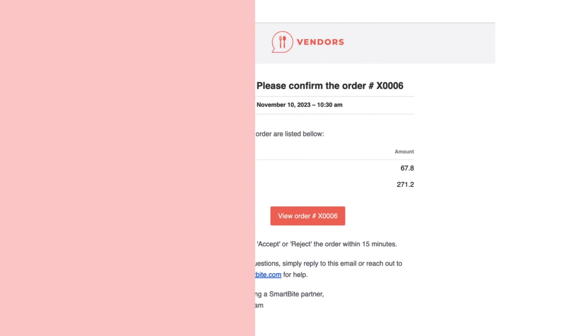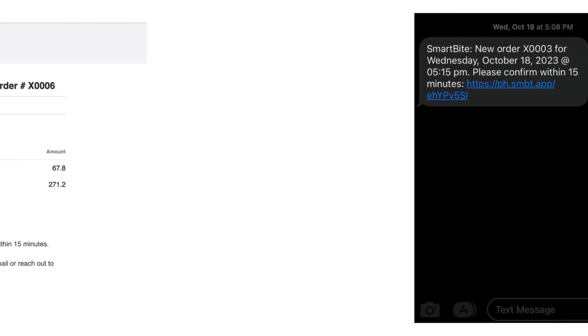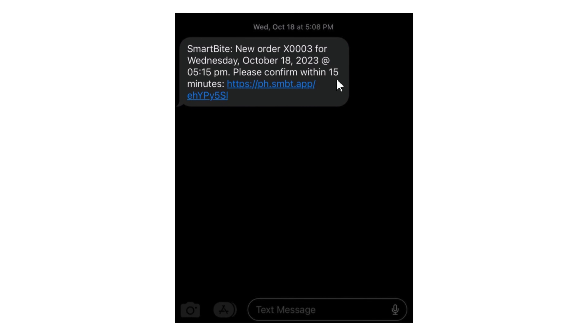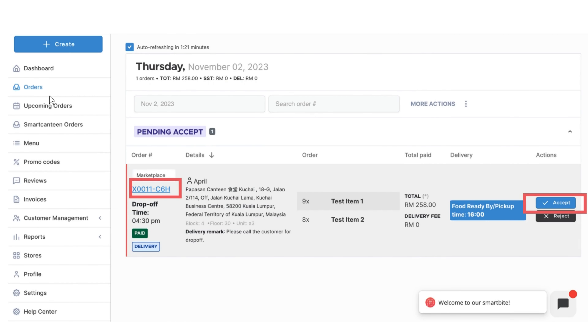Remember, you have to accept an order within 15 minutes. If you want to see the details of the order, click the blue order number and you will see all the details about the order.